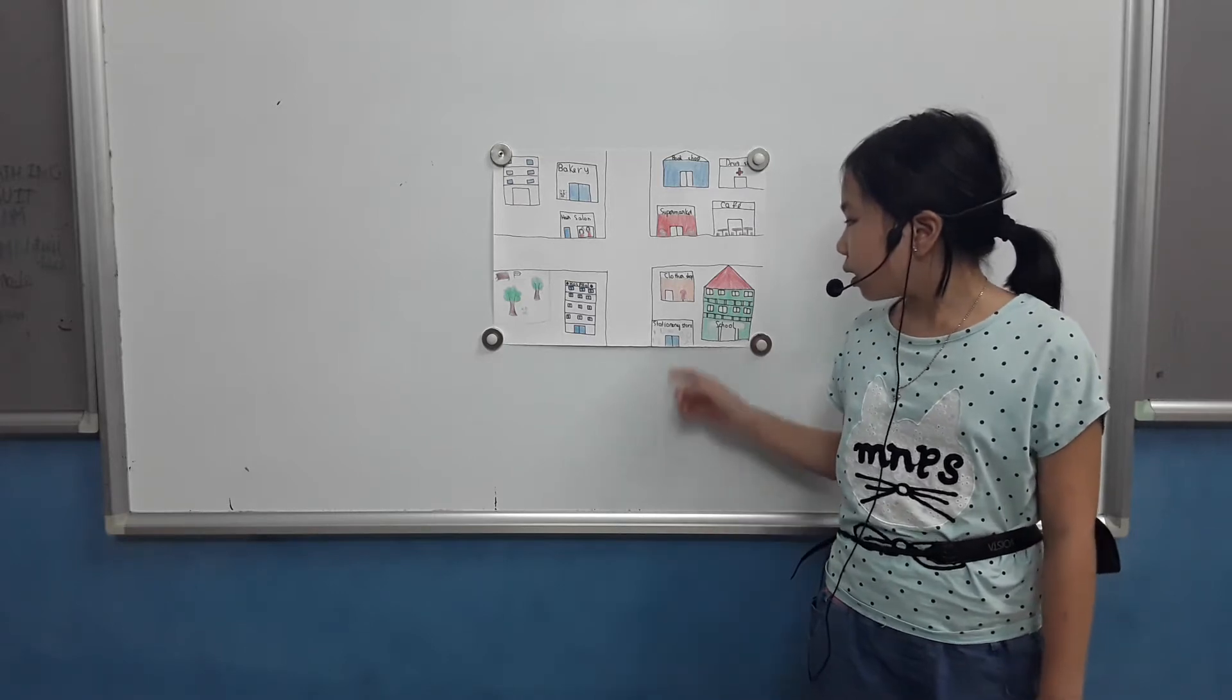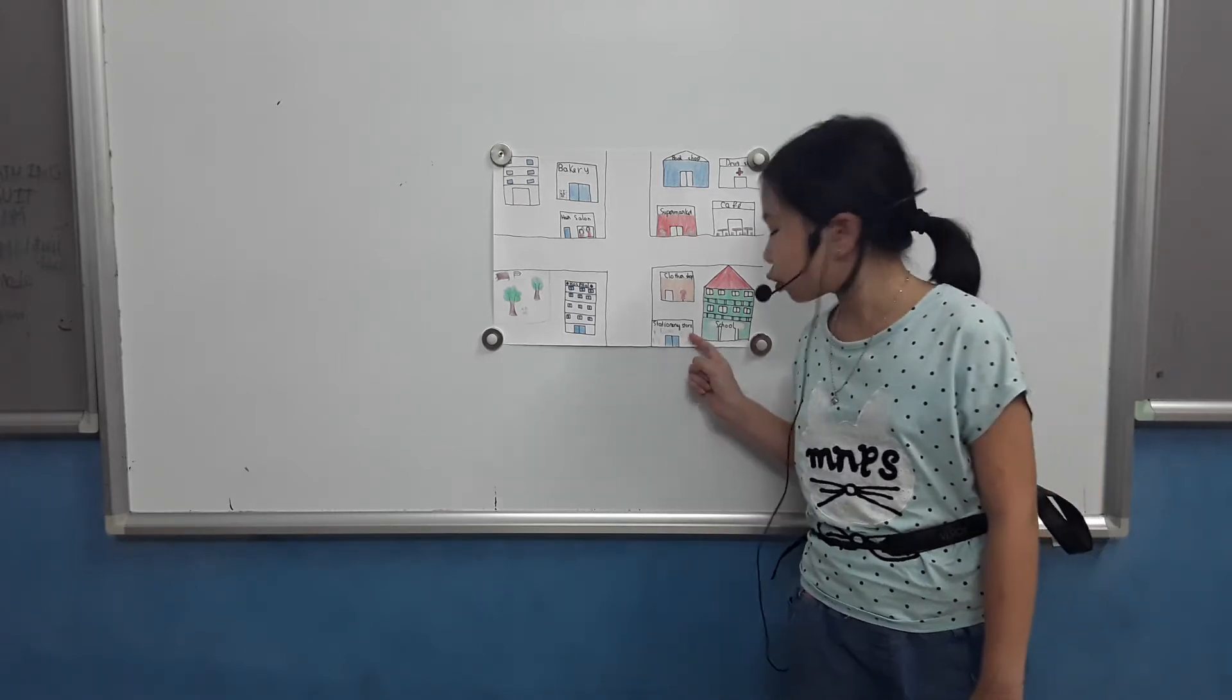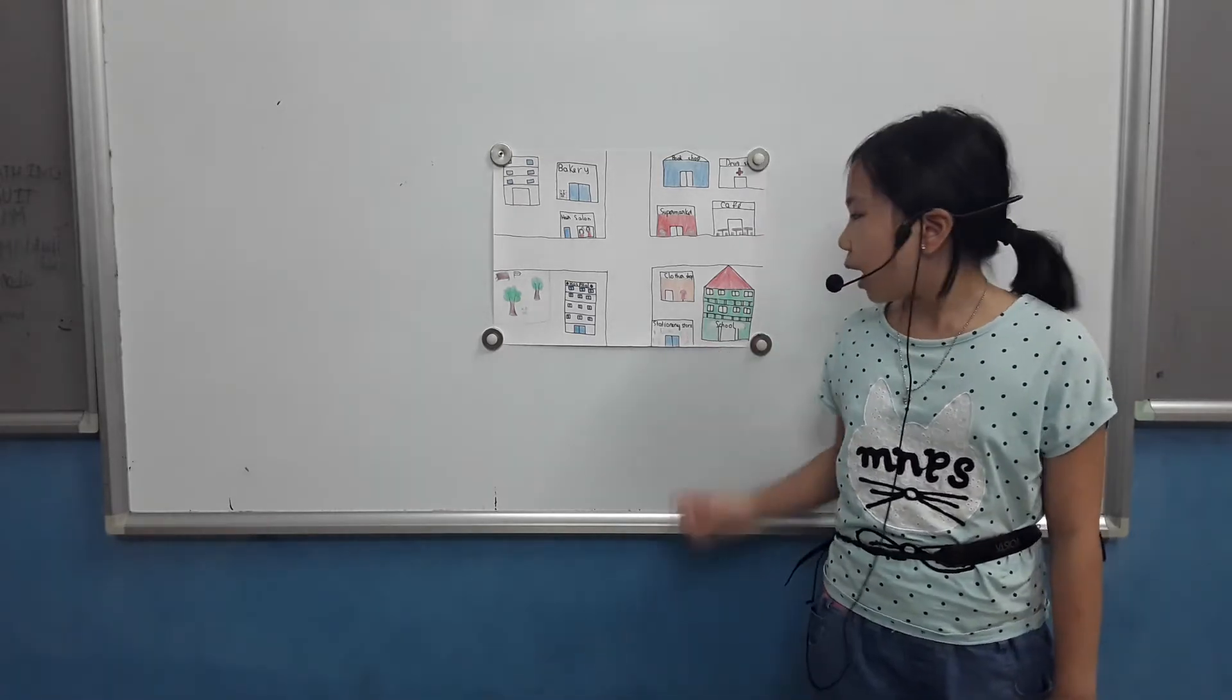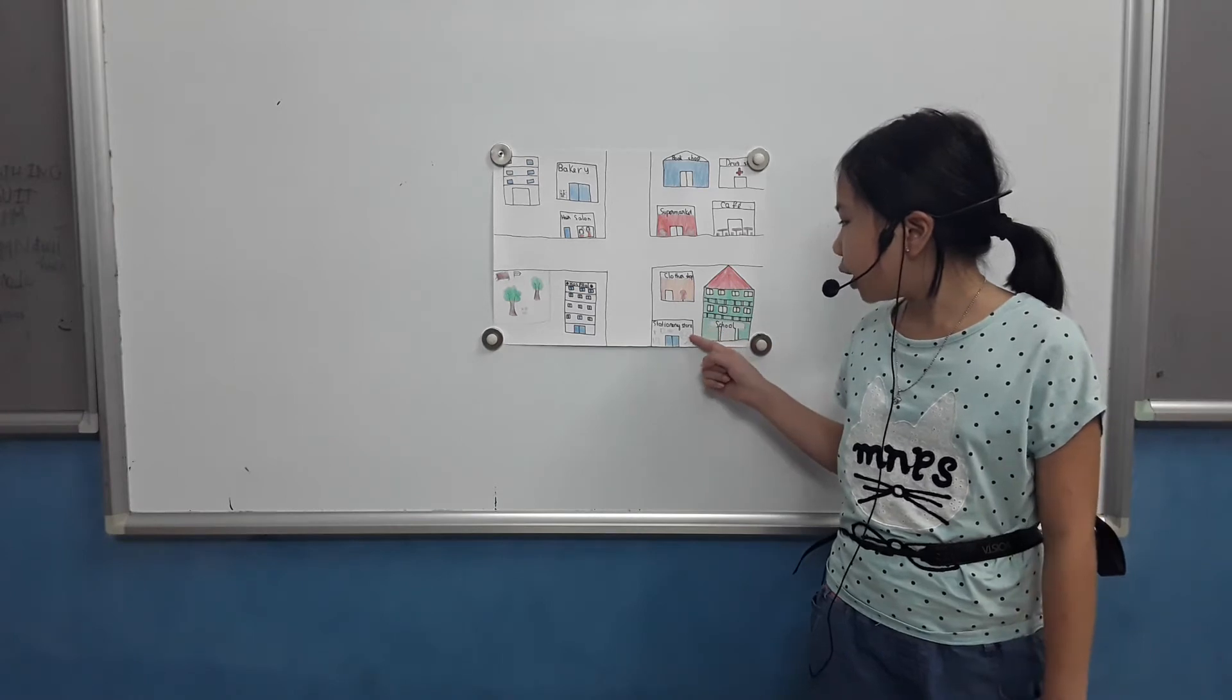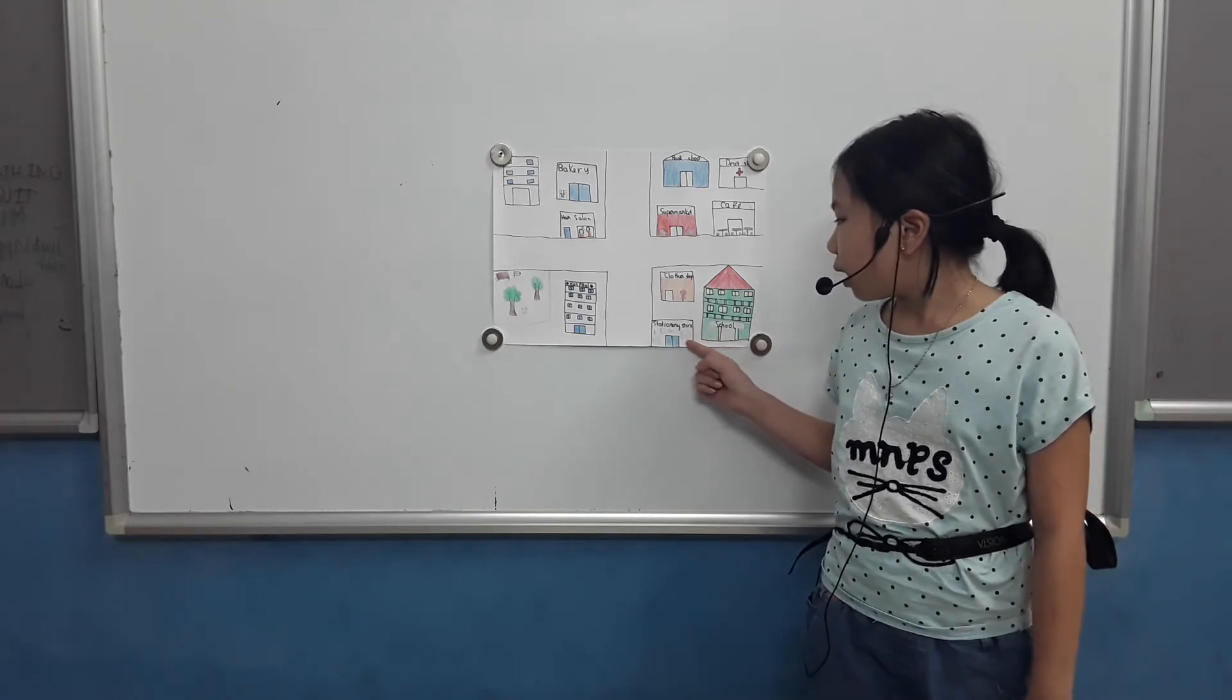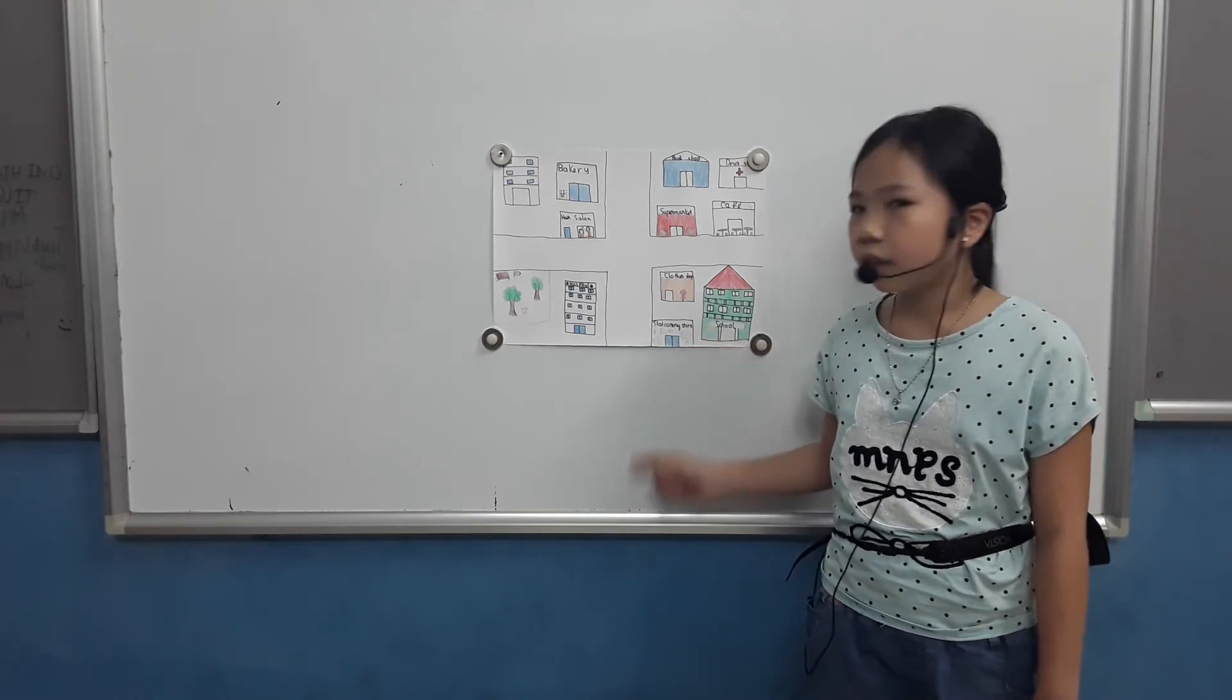This is a store. This is an expensive store. I buy books, bags and a lot of things.